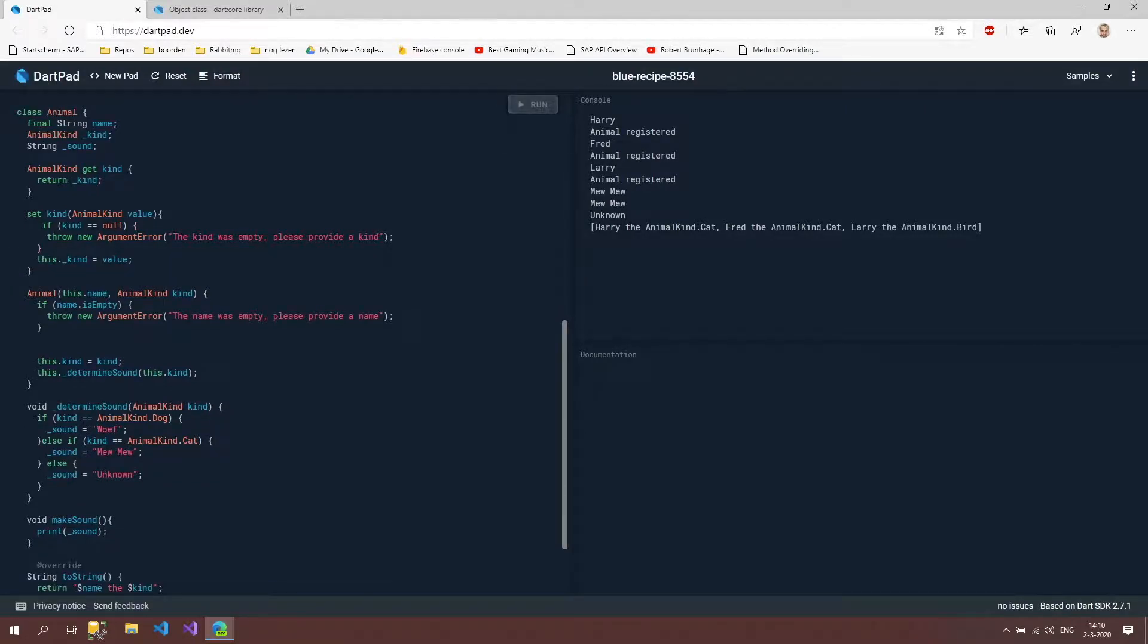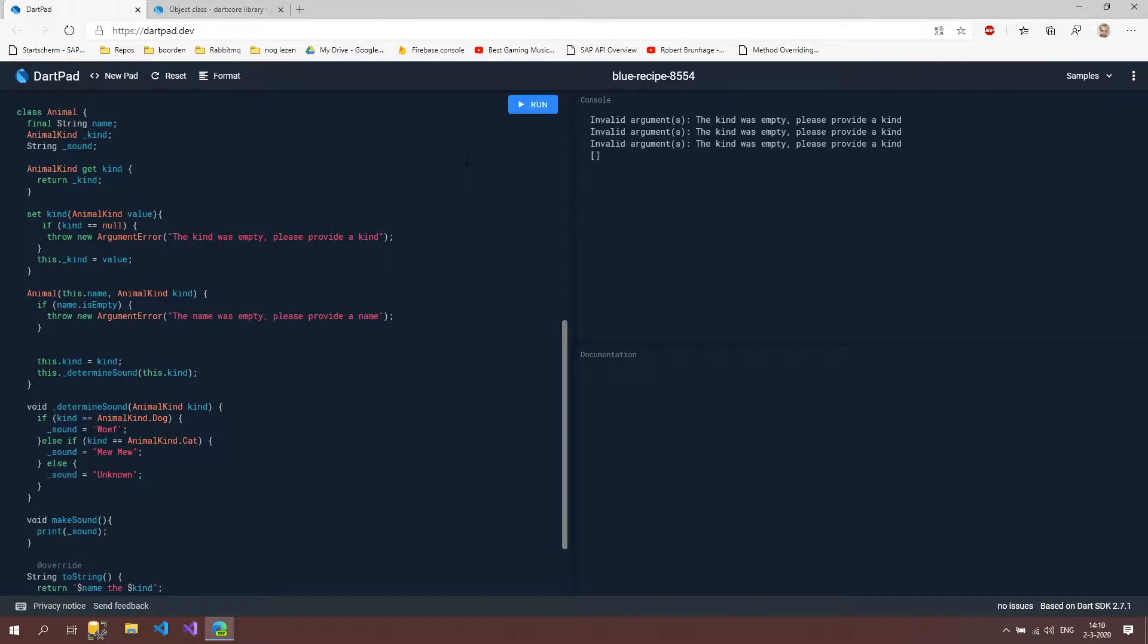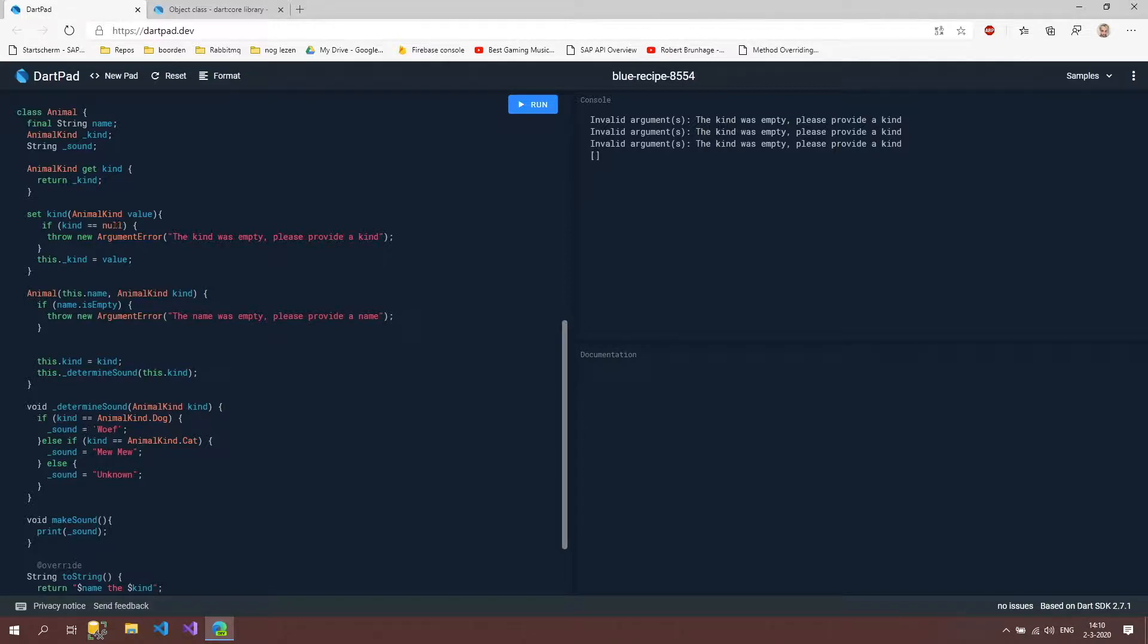And I'm going to delete this again because this has no purpose. So if we now run it, then it should still be working or not. That's also fine. So why is it working? It says kind is zero. If kind is null, then do this.